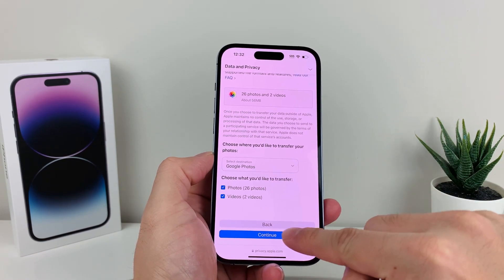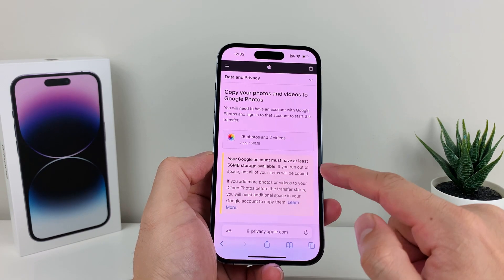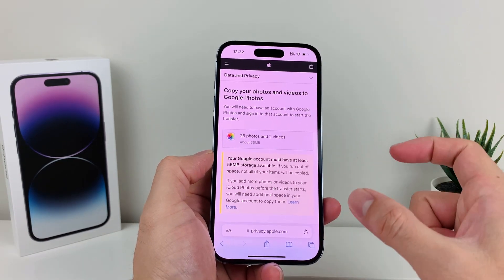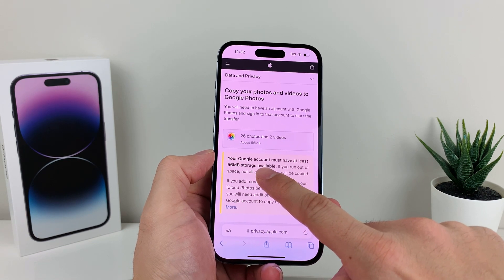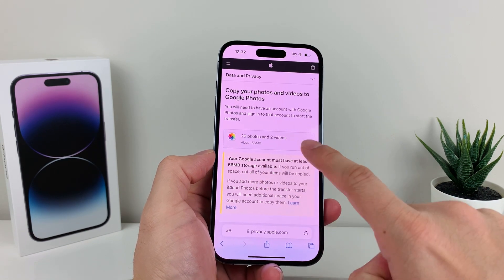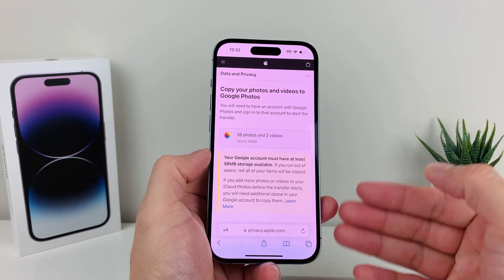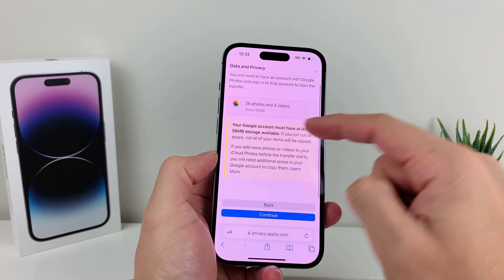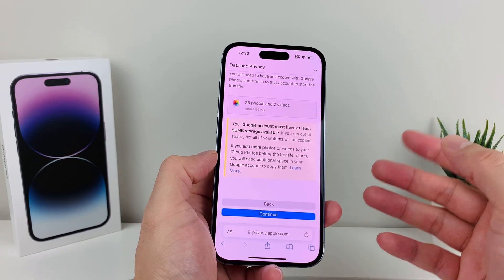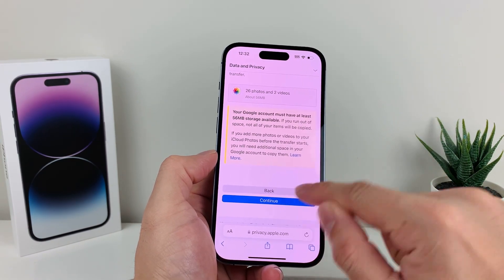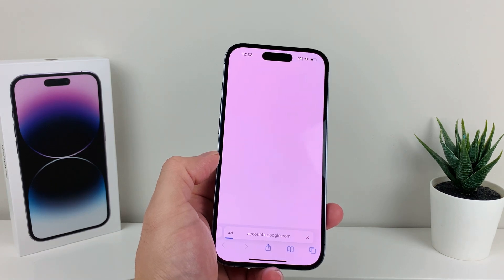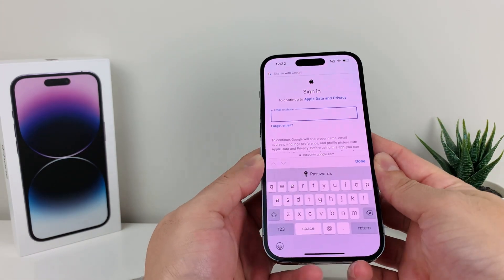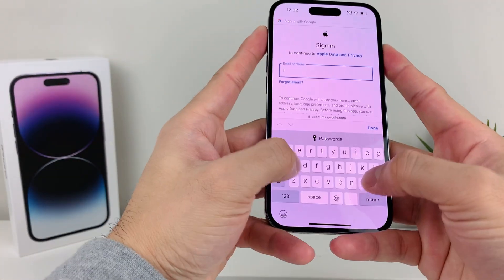Once you've made your selection, hit continue. It's going to give you an estimate of the size of that transfer, and you want to make sure your Google account for Google Photos has that amount of storage available for the transfer to successfully happen. For example, this one needs about 56 megabytes on our Google account. Once you've verified that space is available, hit continue, and it will take you to accounts.google.com and ask you to sign in to your Google account.